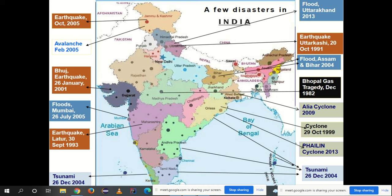A map of India shows the various major disasters that have occurred. This map goes up to 2013, covering events like the Uttarakhand flood and Cyclone Phailin in 2013. This map needs to be revised up to 2021. An assignment will be given requiring students to map major disasters from 2000 to 2021, showing them in a similar format to the existing map.